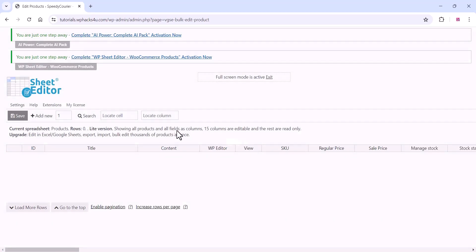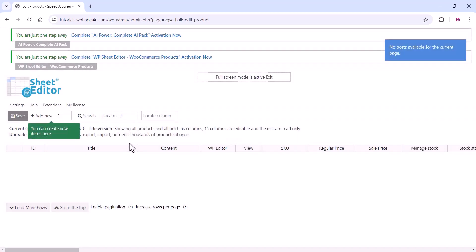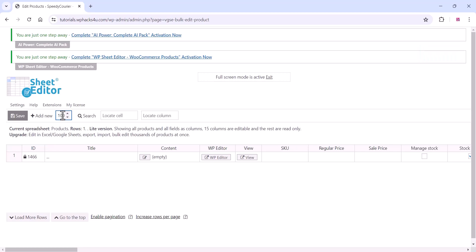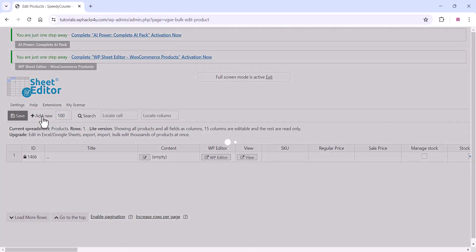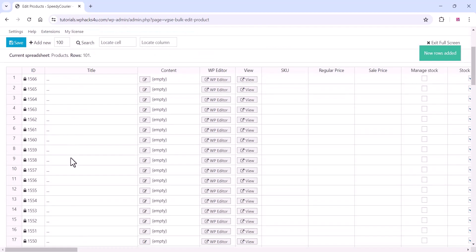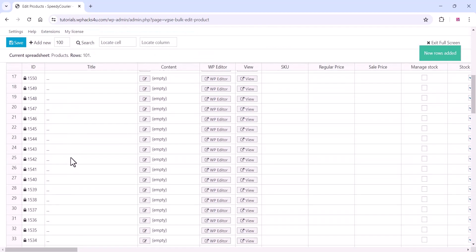Your sheet is now ready. Here you can add however many products you want — if you click one, one product row is created. Click on 100 products and click Add New, and 100 product rows will be created. Your sheet rows are ready.